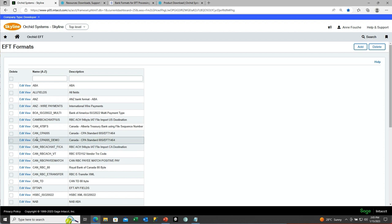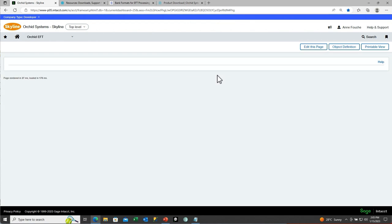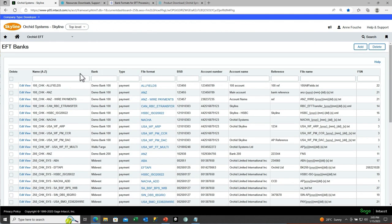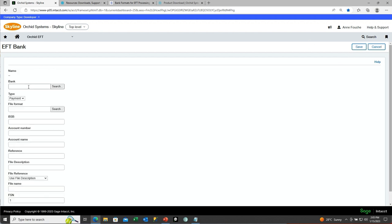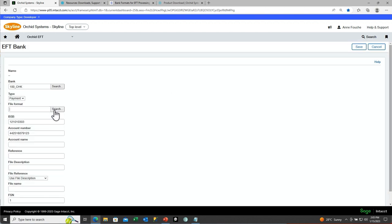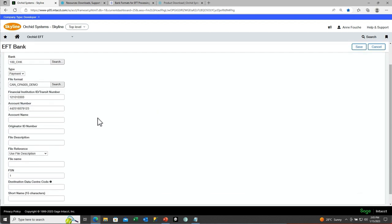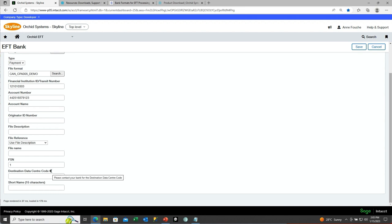After setting up all the EFT file formats you need, you would then go and associate the file format with the appropriate bank. The reason you can have multiple file formats associated with one bank is you may be doing wire transfers, domestic payments, cross-border payments, and positive pay all from the same bank account. So you need to be able to select multiple file formats for a bank account. Once you choose the file format, fill in the necessary information for that bank. The little black info icons, when you mouse over them, show you the help for those particular fields, and that can be configured in the EFT file format.